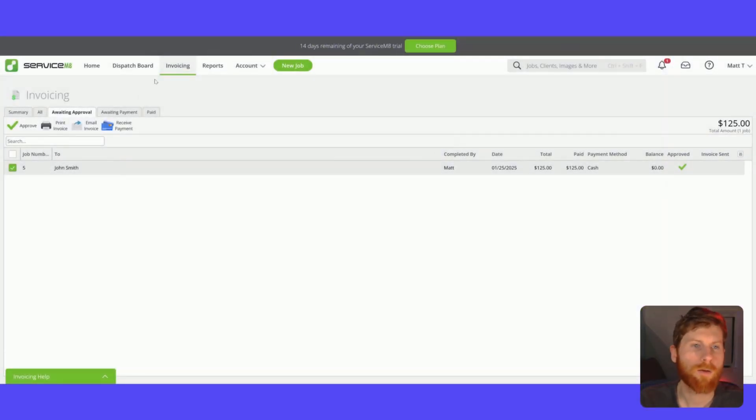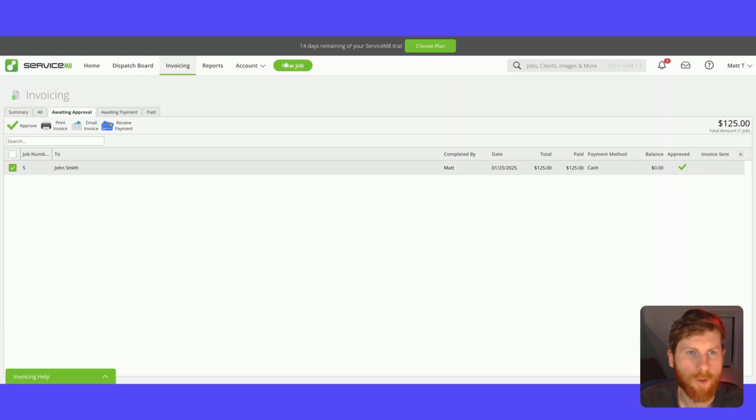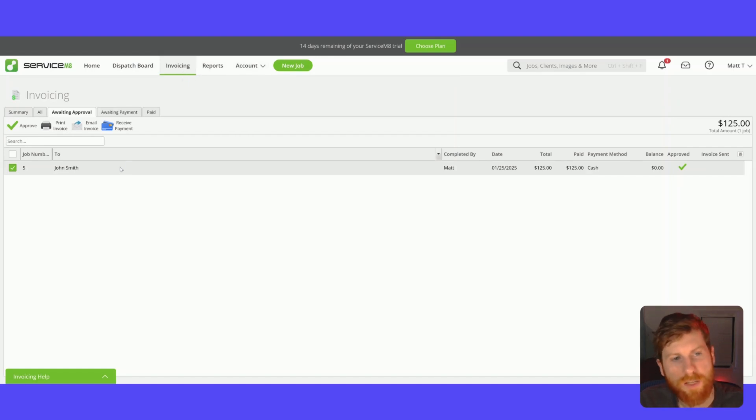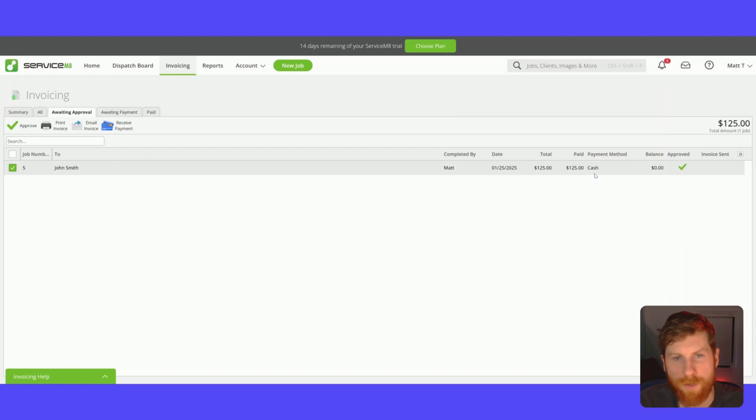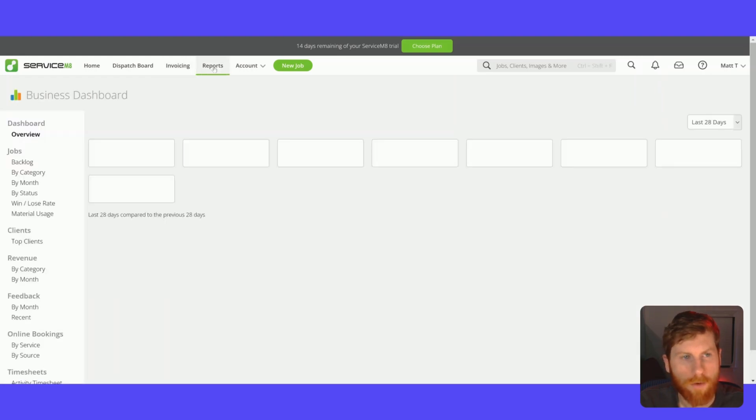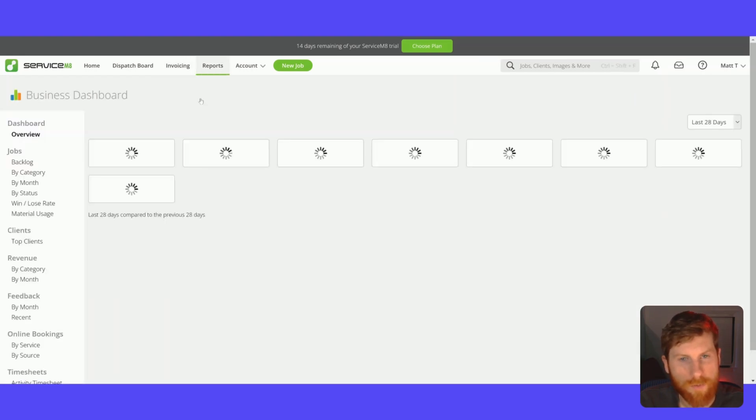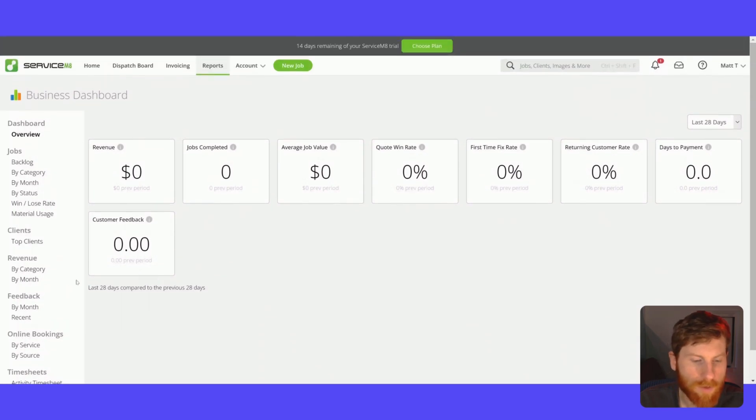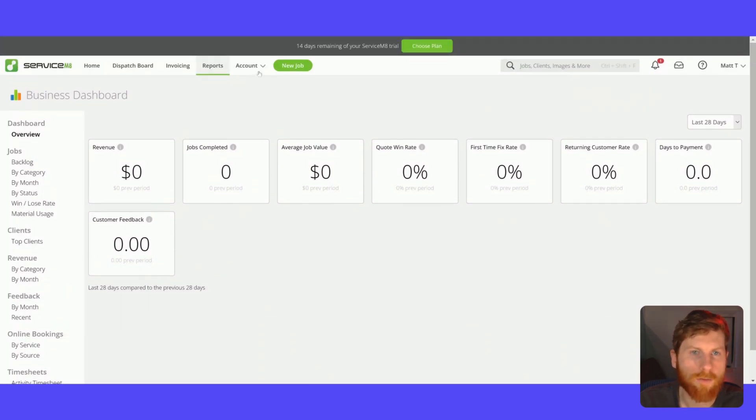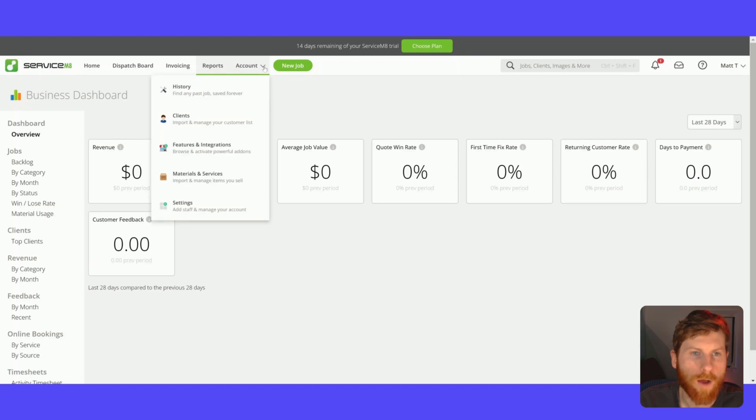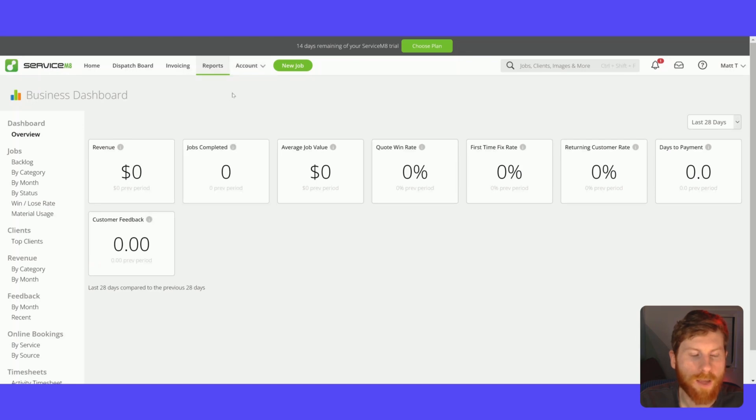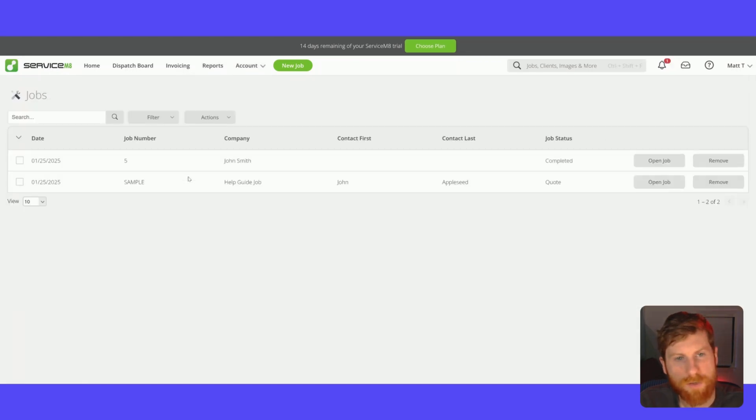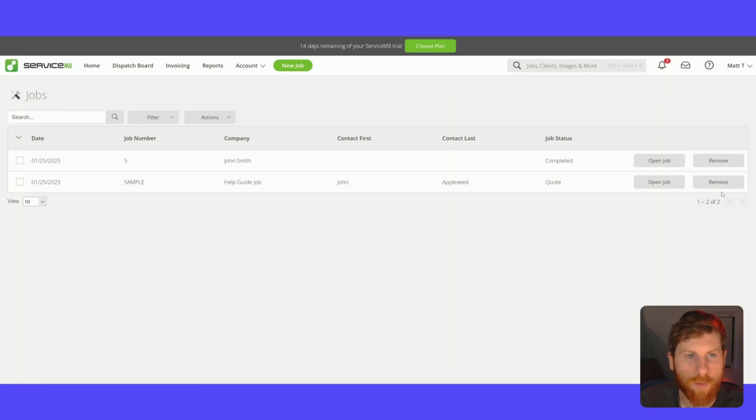So moving on here, we'll jump to these other tabs at the top. If we go to invoicing, this is the invoice that we just created for that TV mounting project. And here, this is what the reports tab looks like. So you can create a bunch of different reports to track various things in your business. And we'll go to account. This is just the history, job history, where you can see all of your jobs, you can remove them or open them from here.